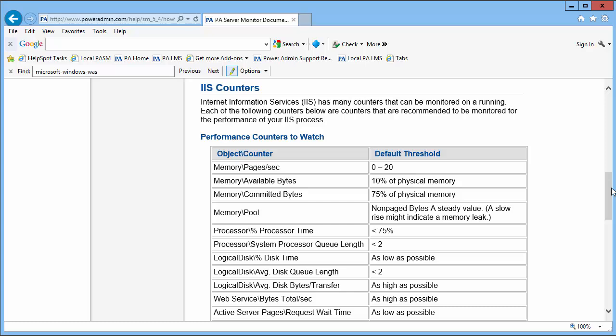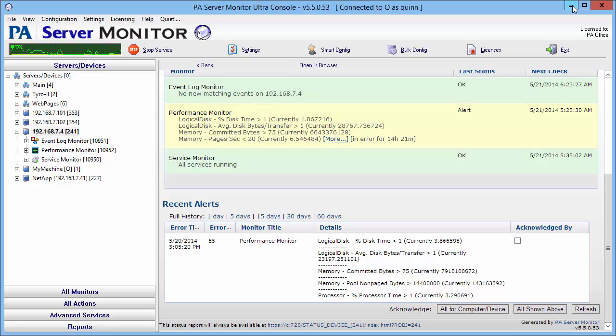Of course, with any service you're monitoring, your thresholds will vary depending on your usage and needs. With that said, I'm going to go to PA Server Monitor where I've already set up a server with those three monitors, as you can see here.